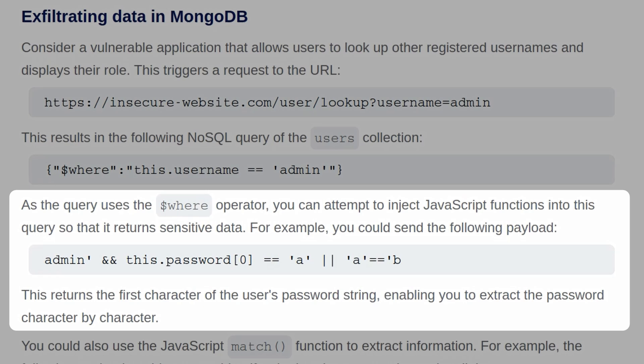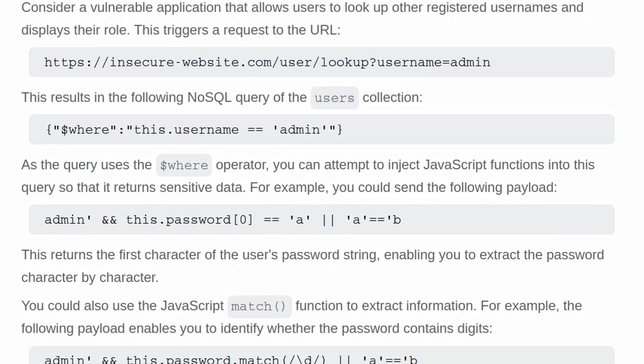We have a query at the end which is just saying or if a equals b, which it never will, so that won't return true. This returns the first character of the user's password, enabling you to extract the password character by character.